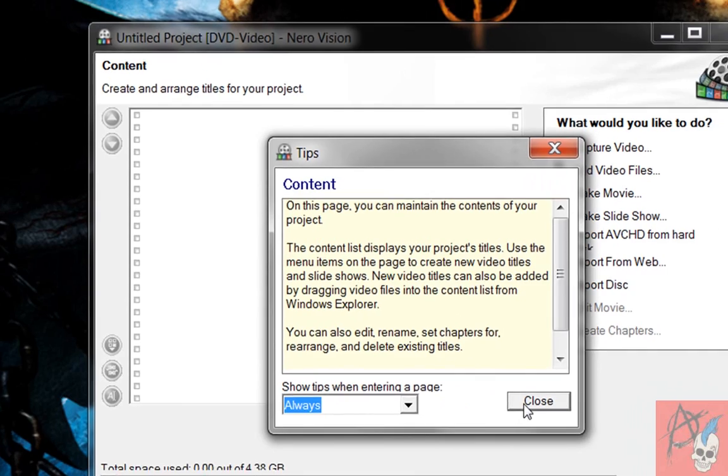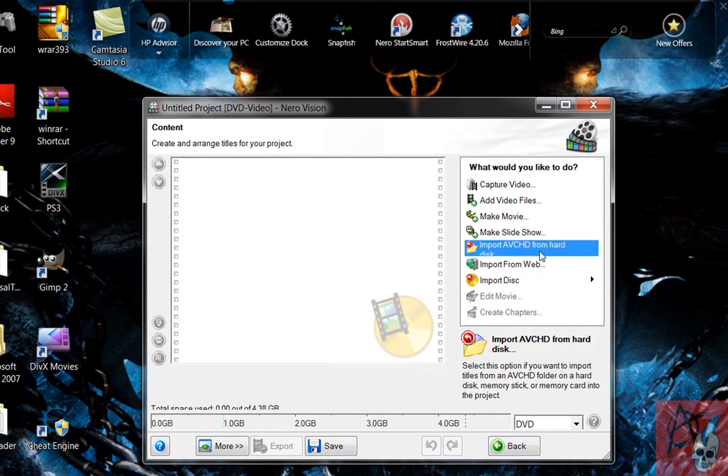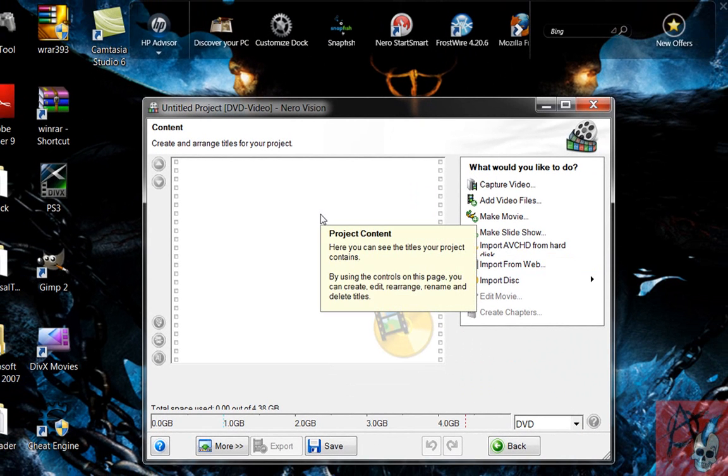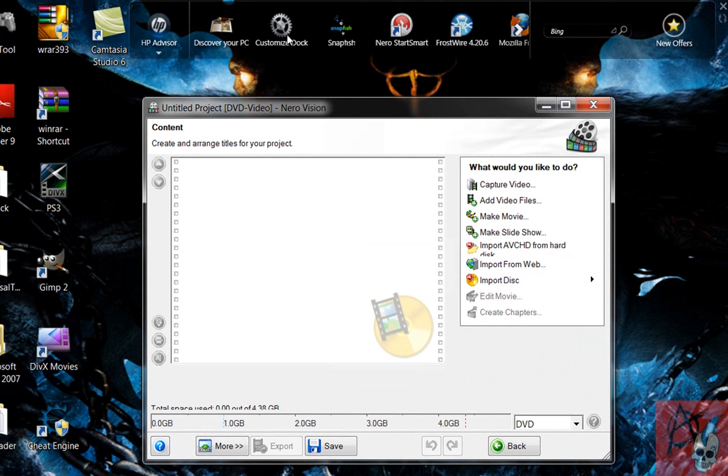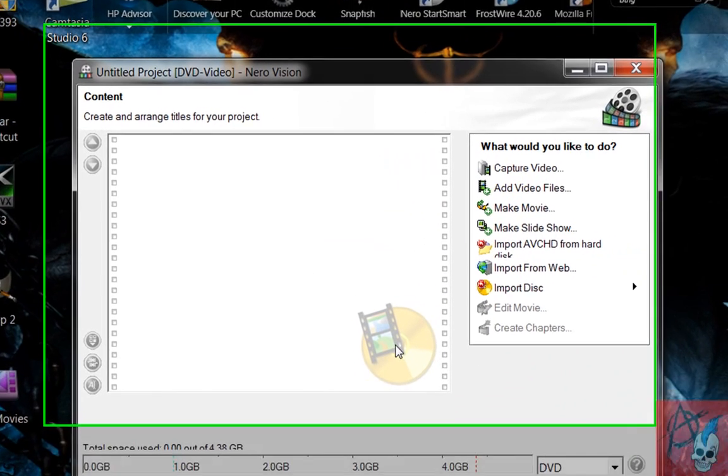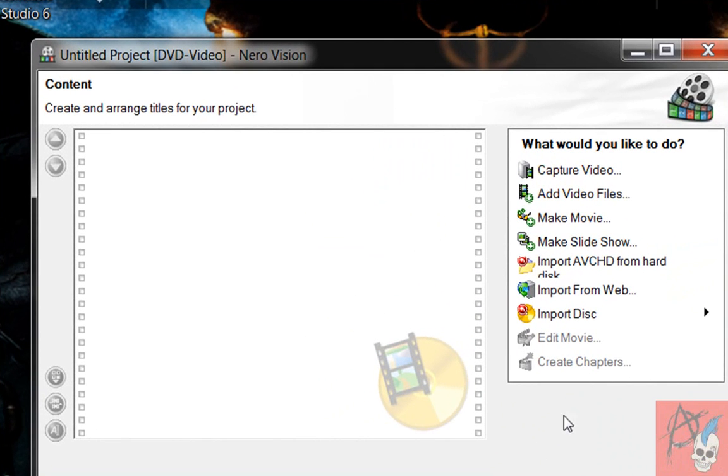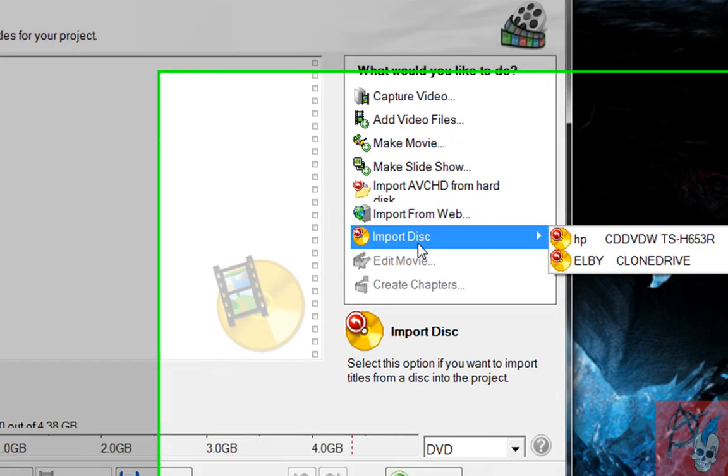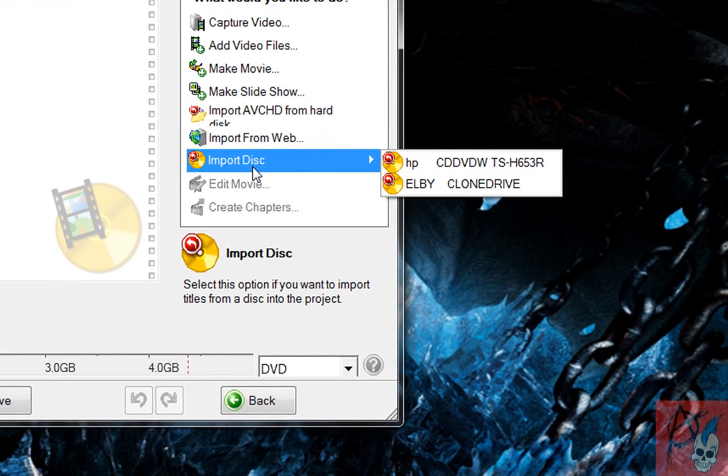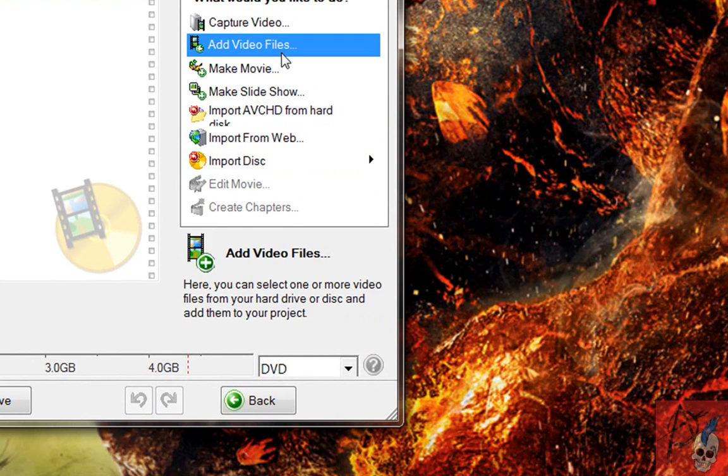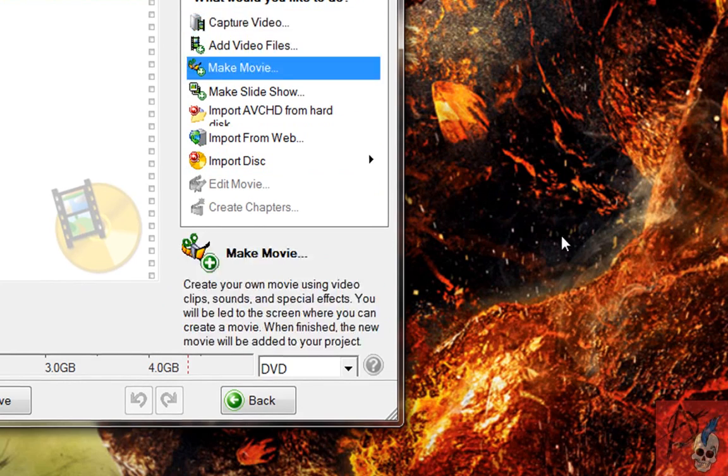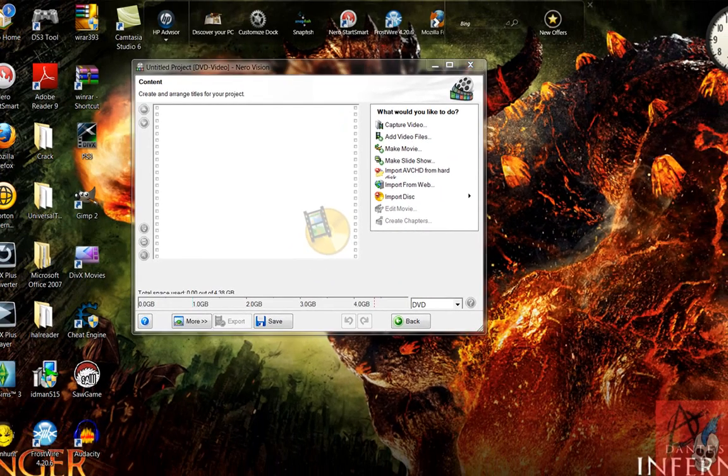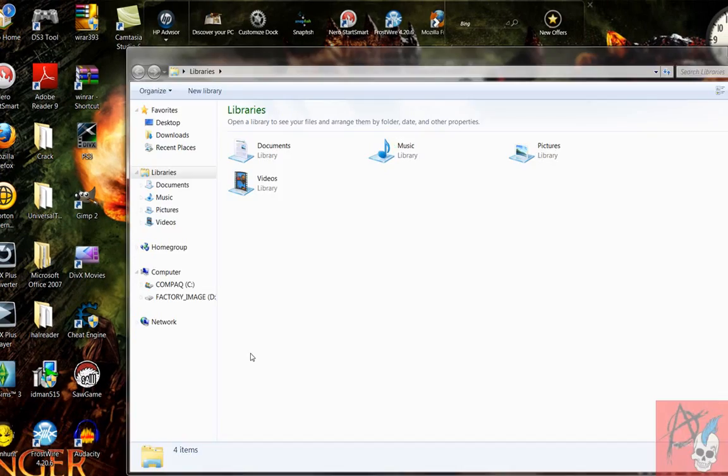And this page will pop up. This is where you import your video file, the one that you want to burn, like a movie, whatever. You can add the video file. You can browse through your files and add it. I kind of just prefer to drag and drop it. I don't know why. It's my favorite.